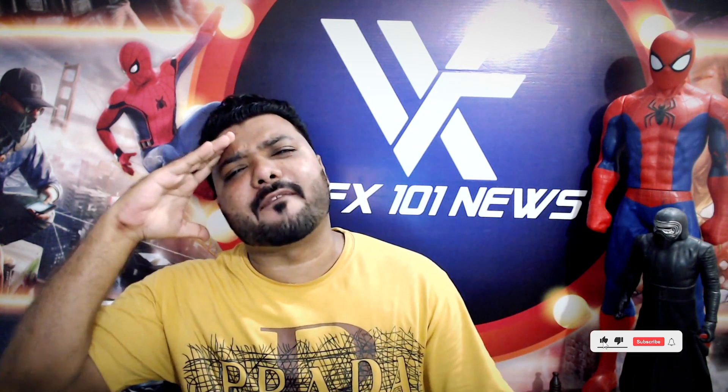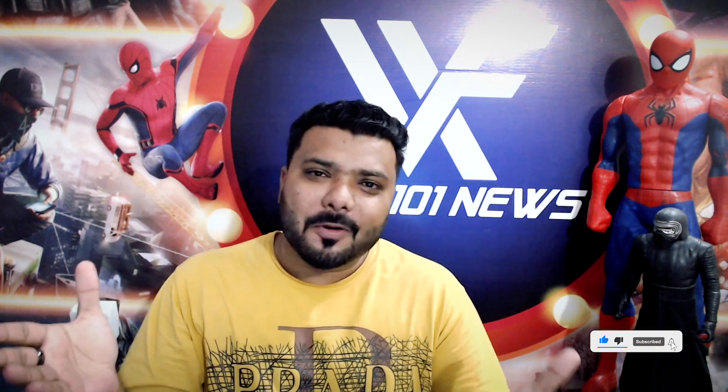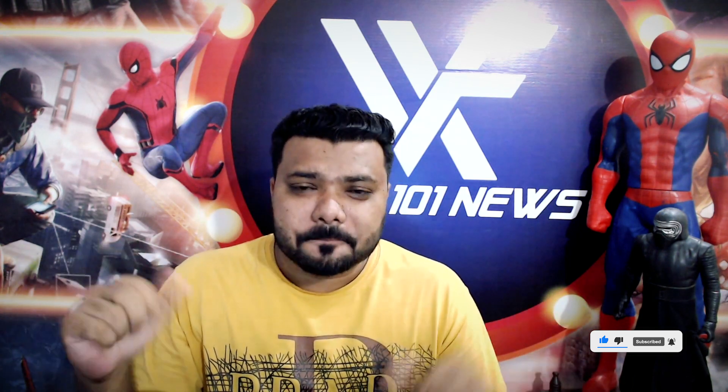Hi everyone, it's Big here. Welcome to VFX 101. I hope you like this video. Okay, let's start the class.